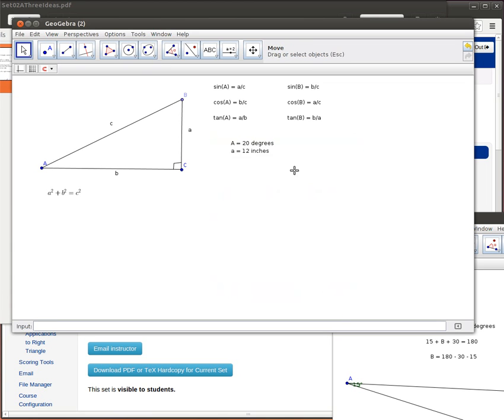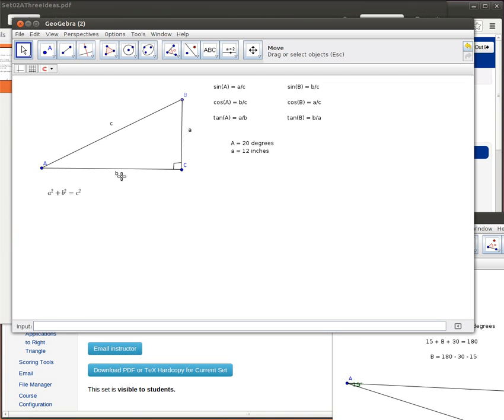So there we've got the given information. So we know this angle and we know the side that's opposite that angle.